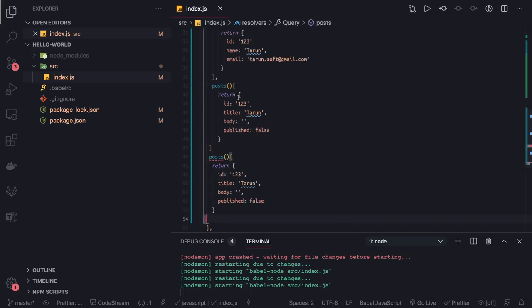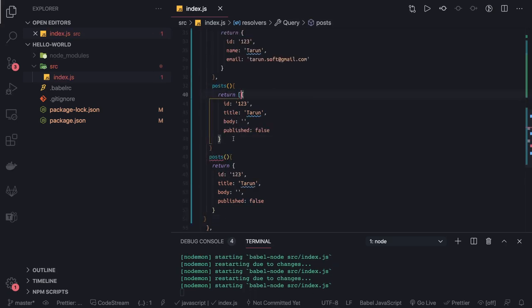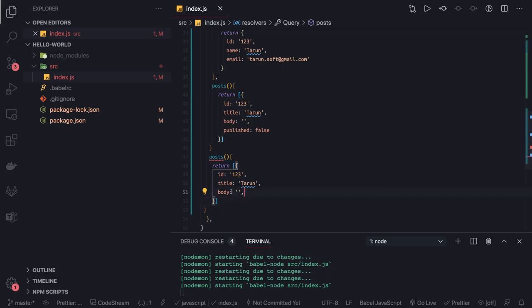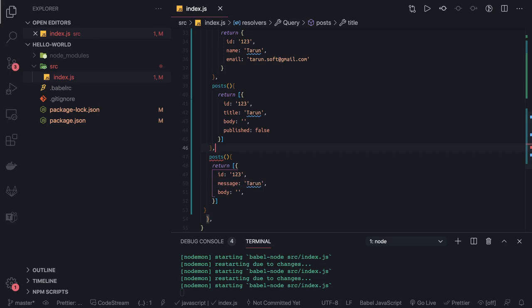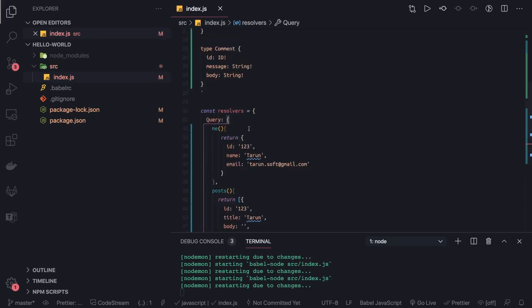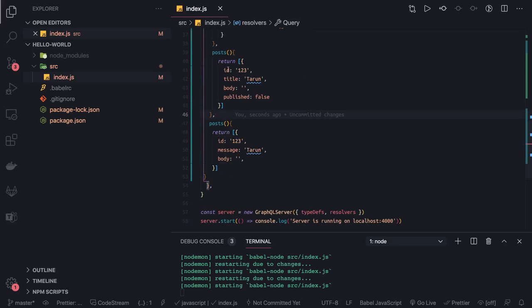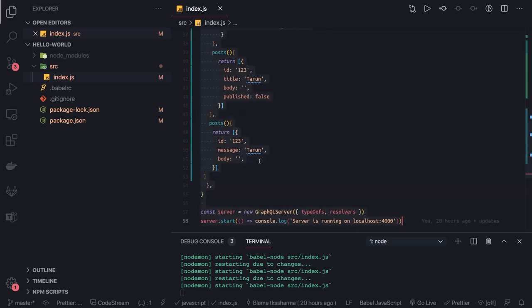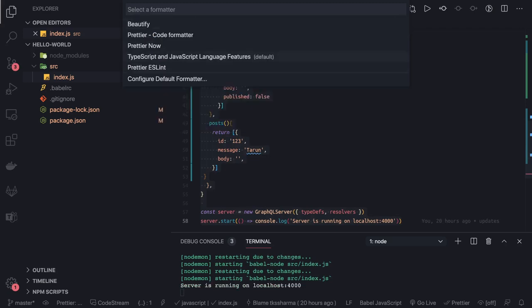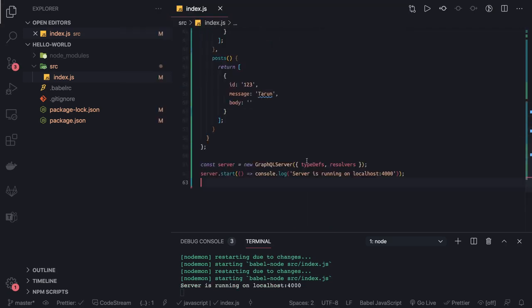We always need to remember that posts and comments are going to return arrays, not objects. The title should be 'message' and 'body' for comments. Comments have id, message, body; posts have id, title, body, published. This is our simple server that we've written.